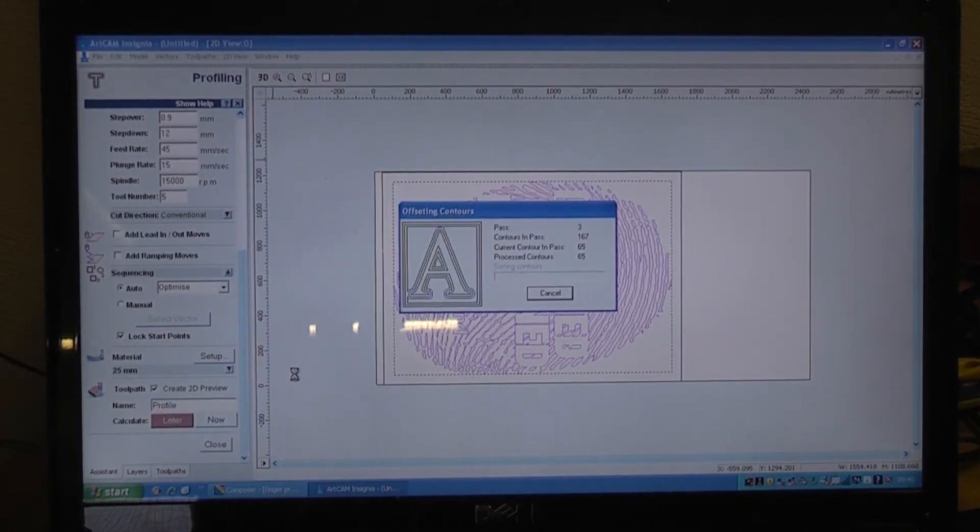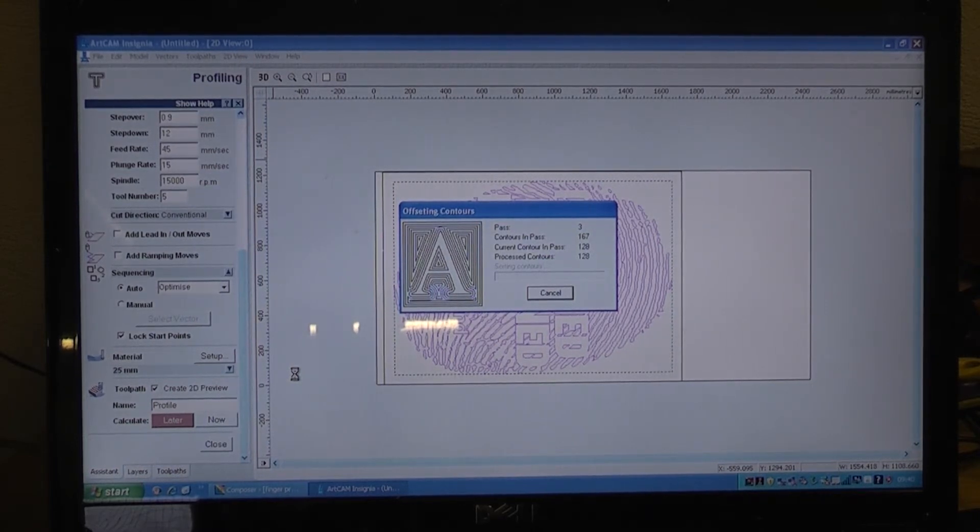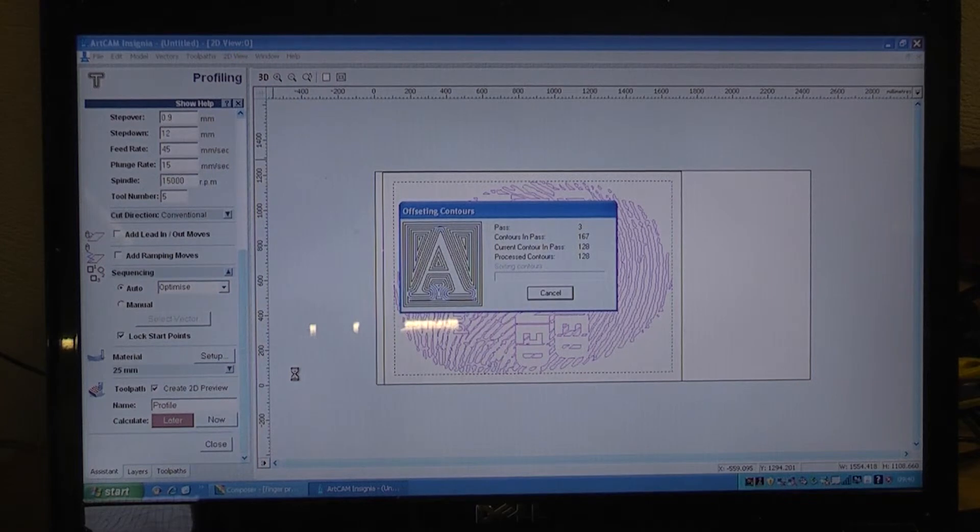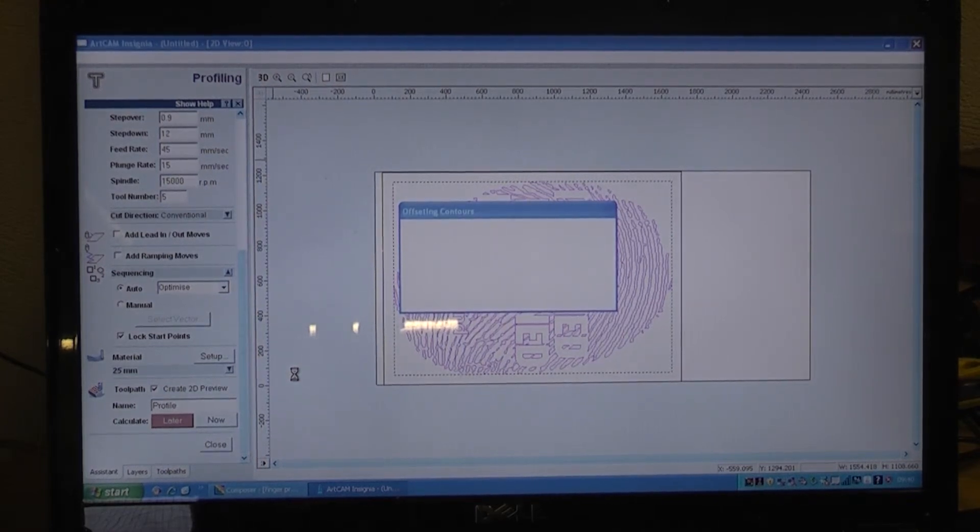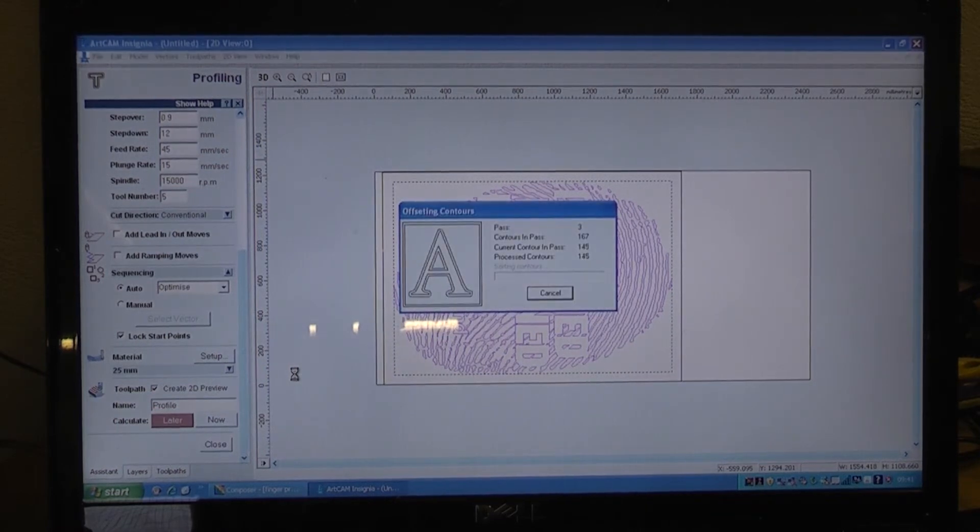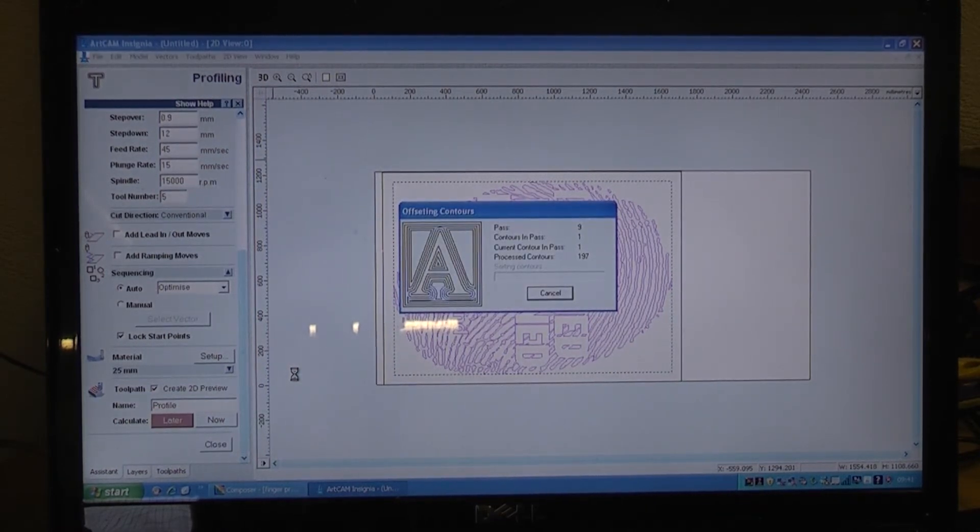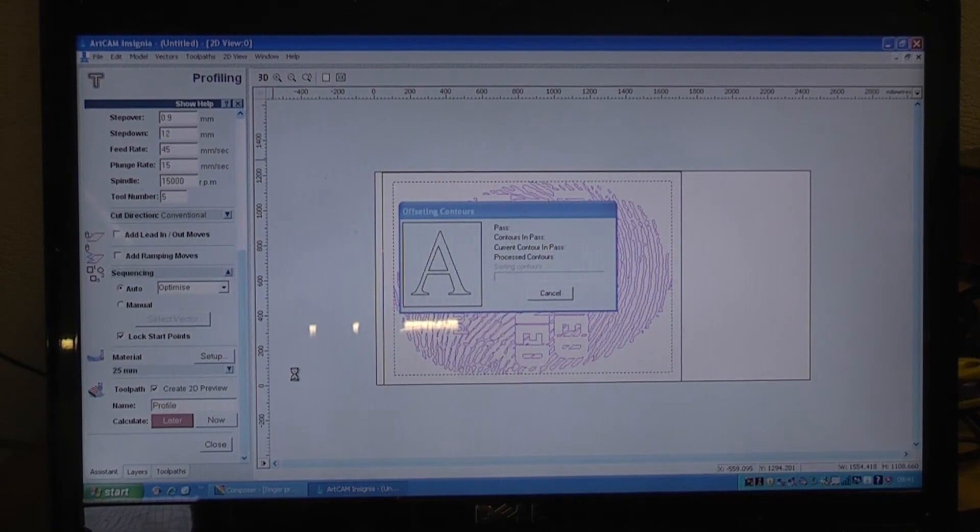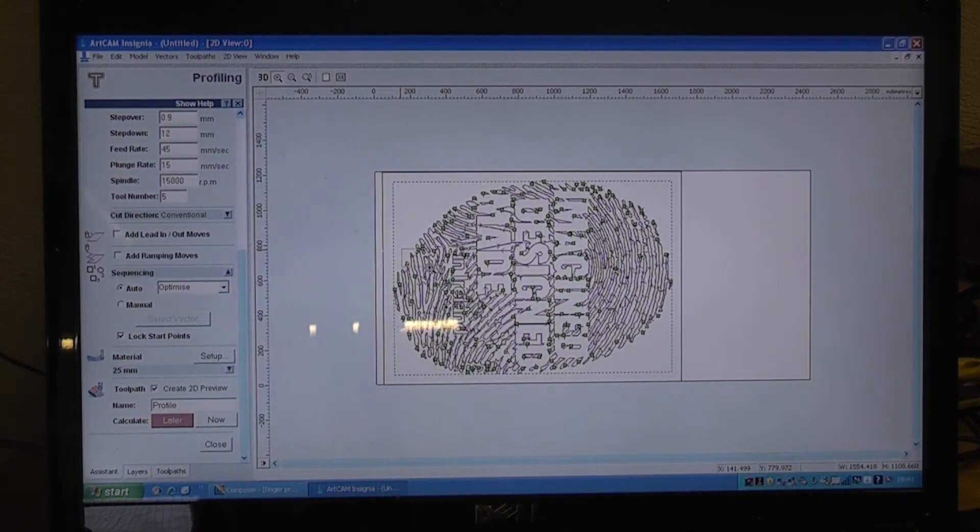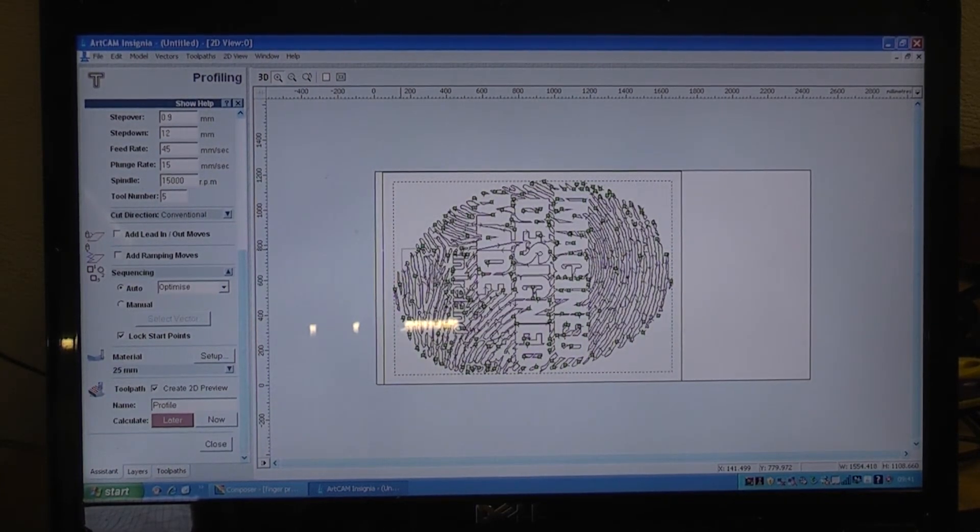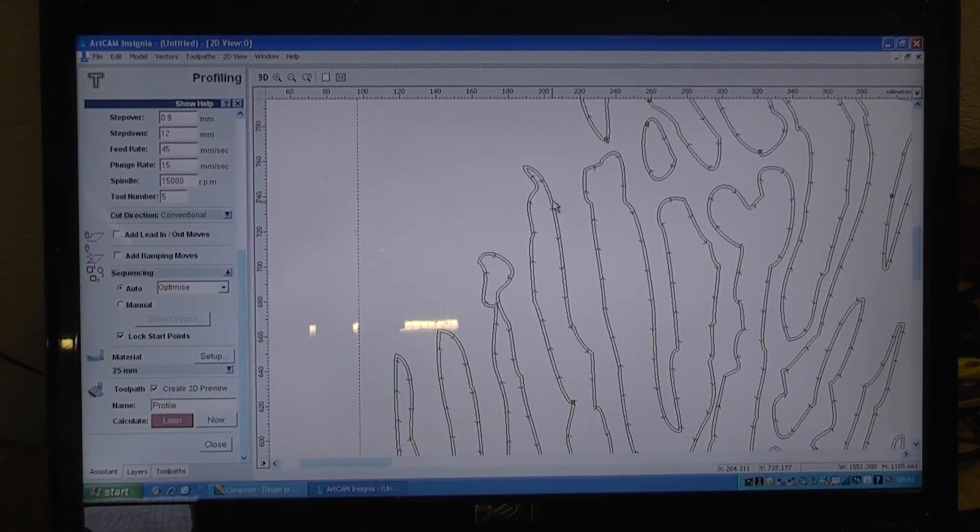Now you just generate the toolpath for the machine. It takes a few seconds to get that sorted out. Okay, that is the toolpath generated. So if you zoom right in on a part of the design you can see...